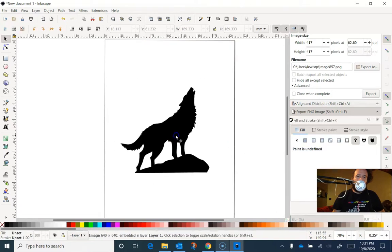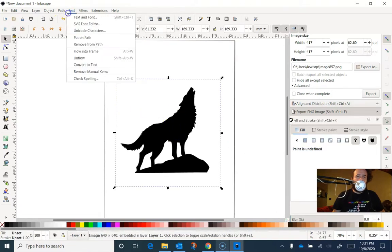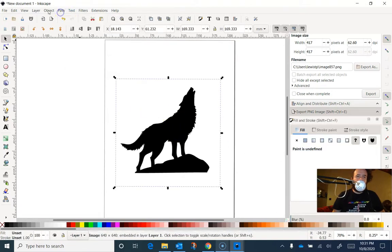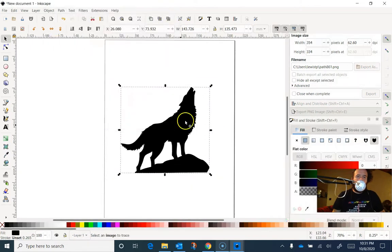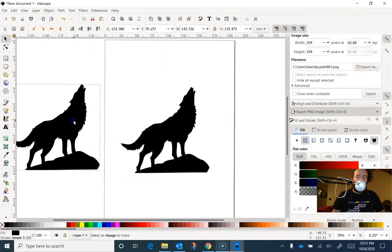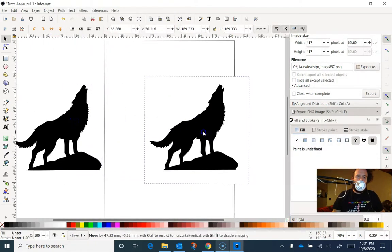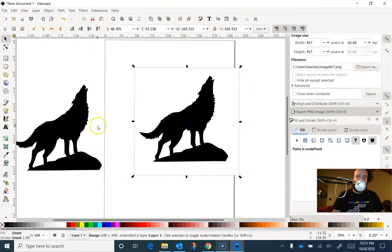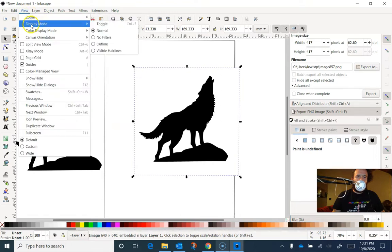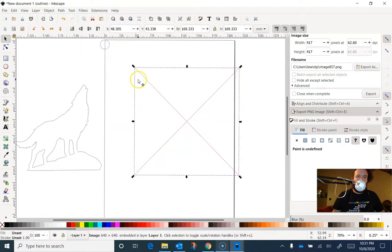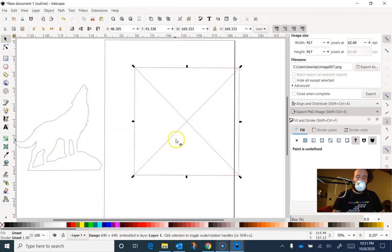So I'm going to click on this, and then I can trace it. And then you'll see that I have these two almost identical things, but one of these is Vector and one of these is Raster, and I can tell the difference by going to Outline. There's the pathway. So that will laser. This will not.